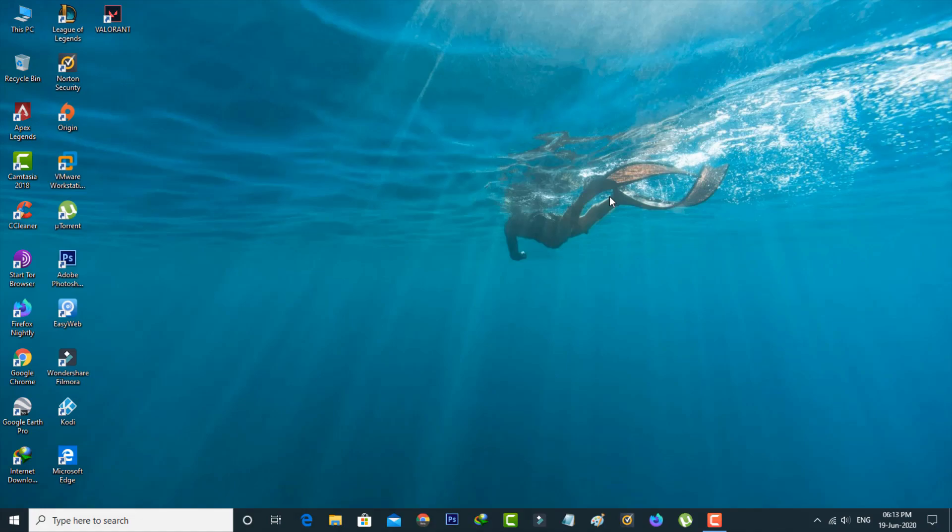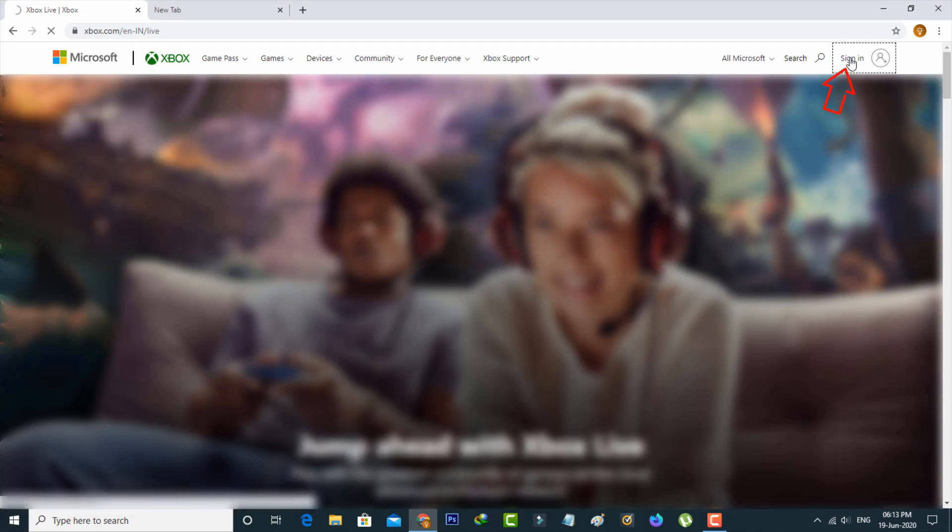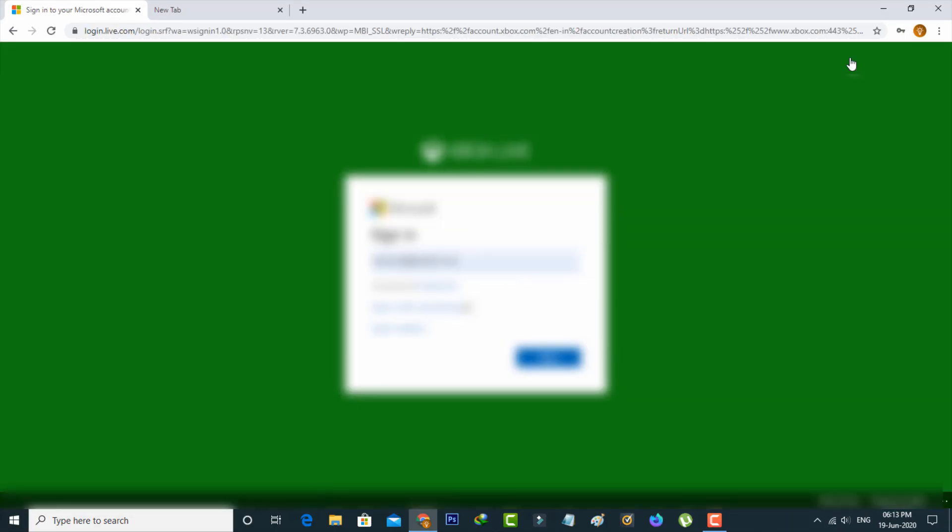I'll show the steps using the Xbox official web page. Let's go to our tutorial. First of all, access the Xbox official web page and log in with your account details.